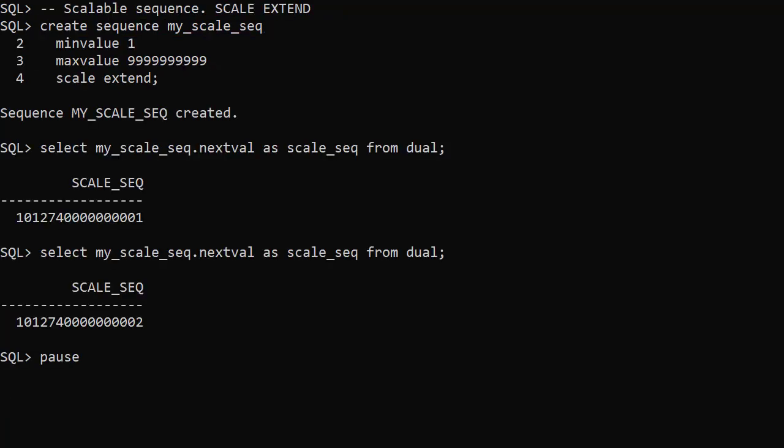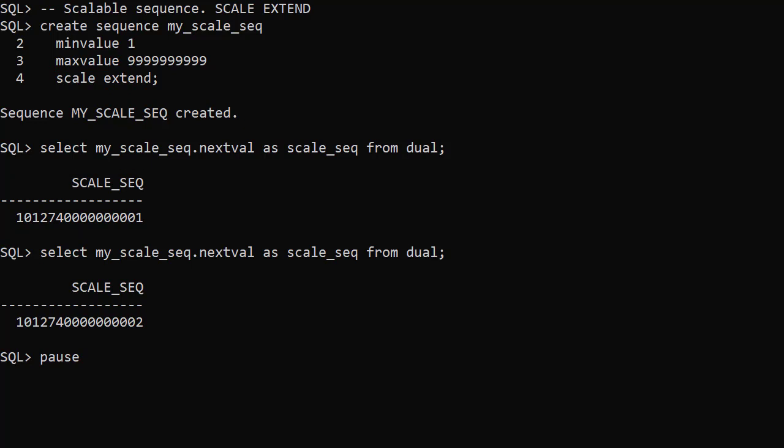This time we create the sequence using scale extend. Now the first value of the sequence has more digits. We still have the six digit prefix but the zero padded sequence uses the full 10 digits. This gives us the maximum sequence value of 10 nines again with the total number of digits being 16.